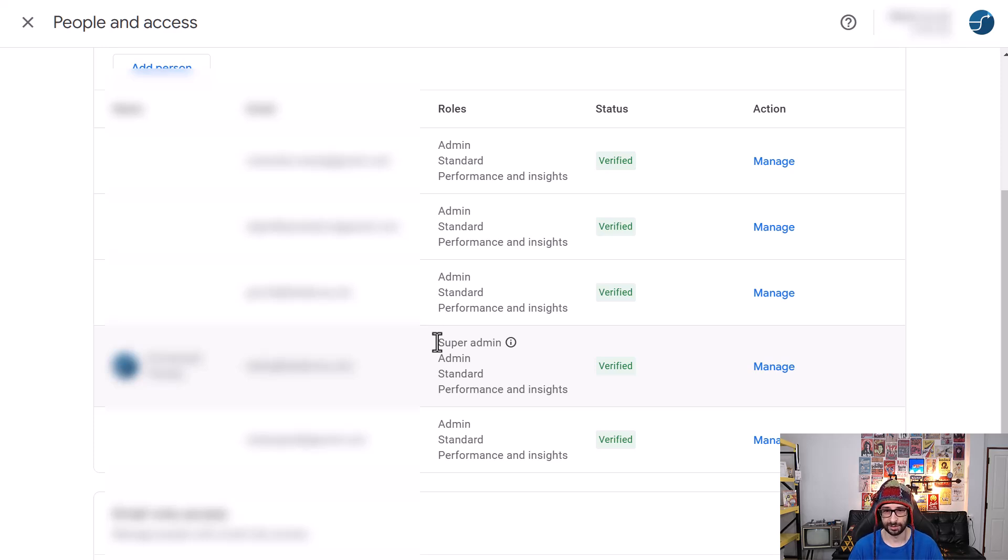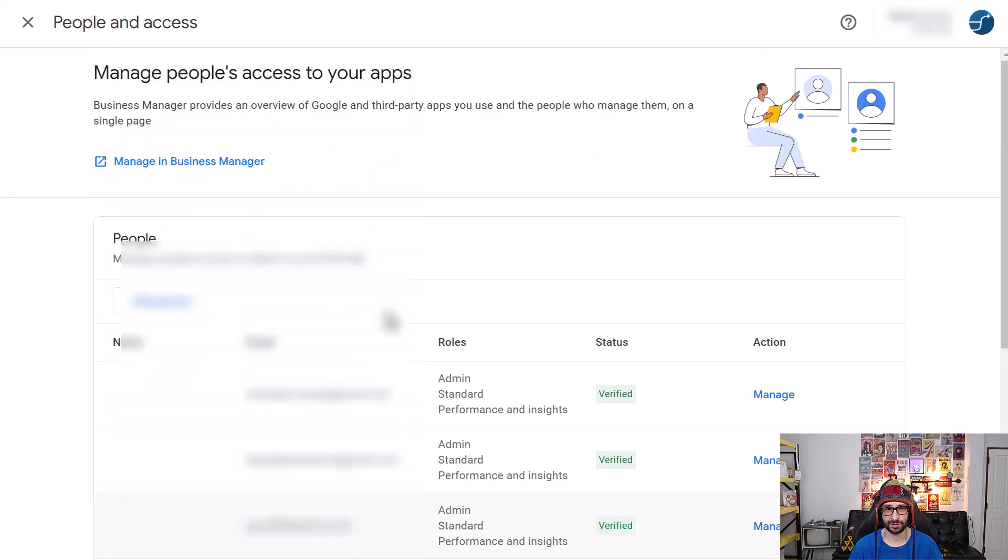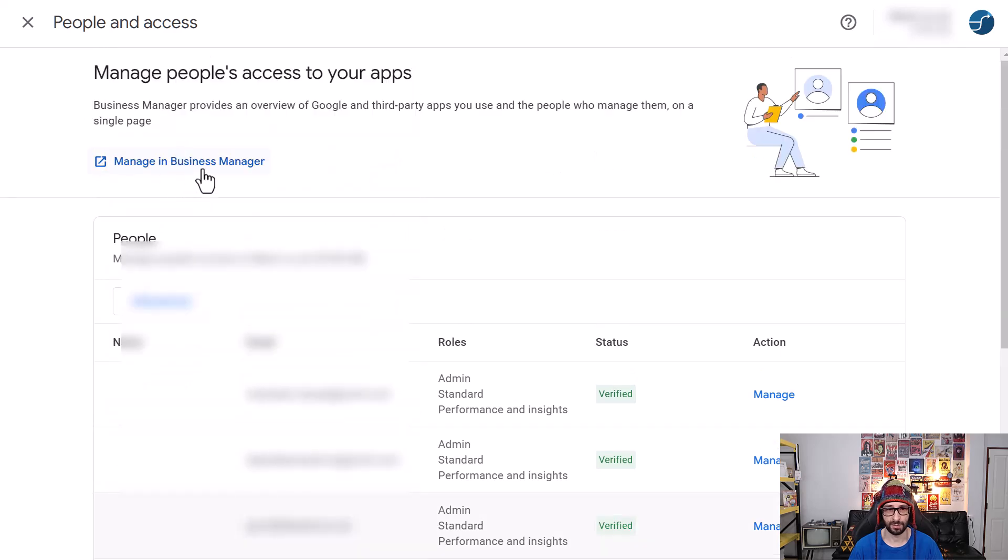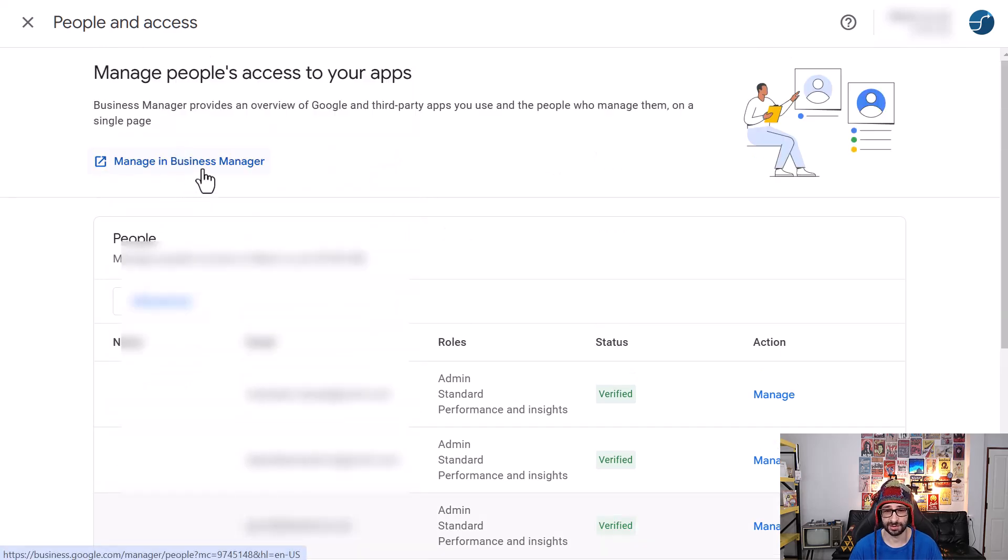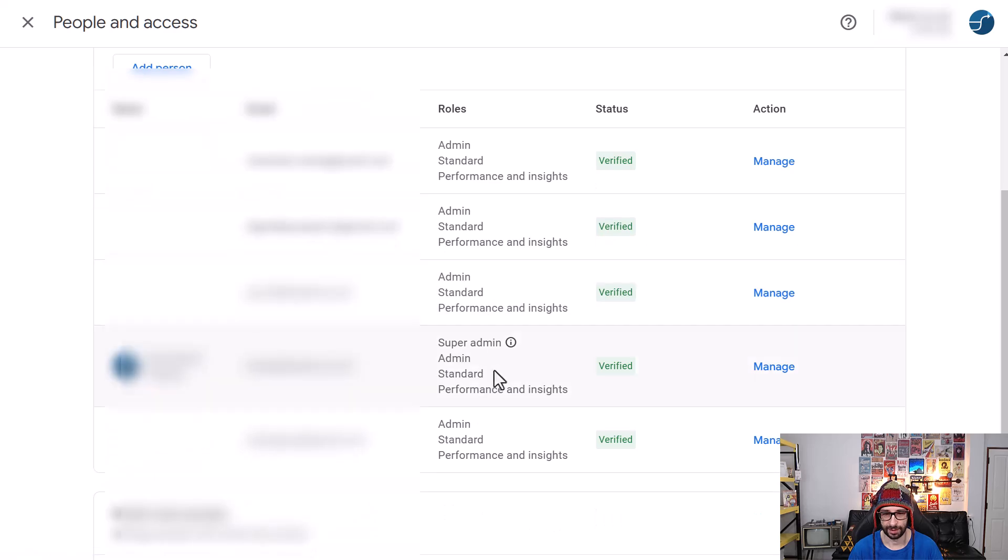And I recommend that you do that now so that you can ask whoever is the super admin to follow the steps by clicking on manage in business manager or you can share this video and then set it to super admin for the real owner.